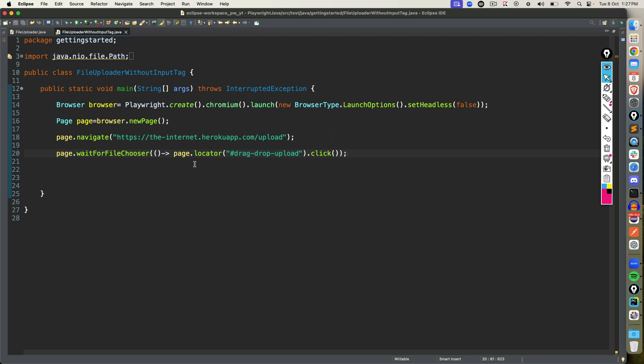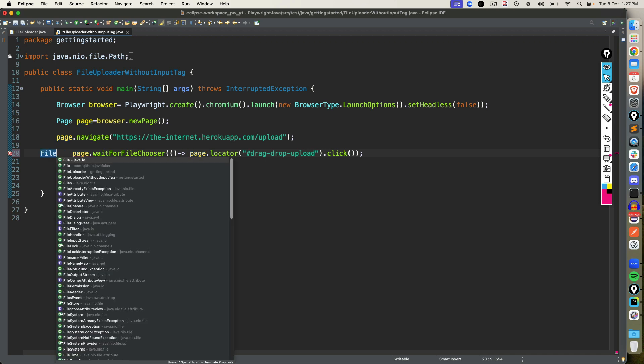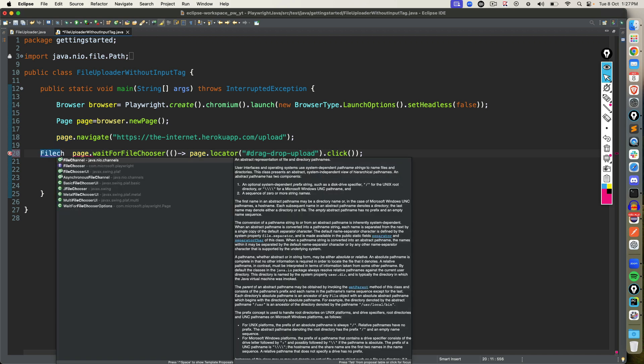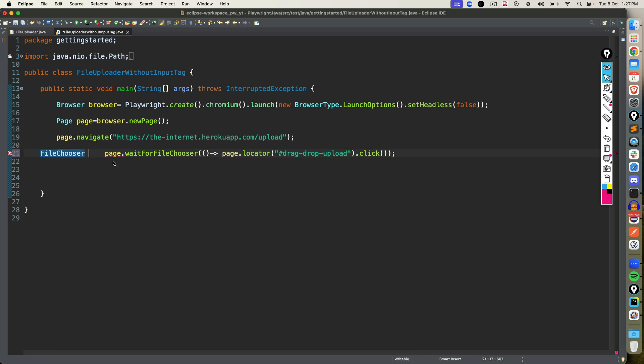So basically what it will do, it will perform click on this particular element, and it will wait for the file chooser. Once the file chooser is present, we will be getting a reference of file chooser. So if you just type file chooser, it's a separate interface altogether, and it's coming from com dot microsoft dot playwright. So let me use file chooser.